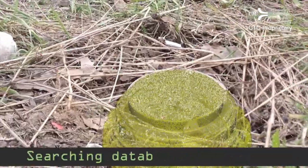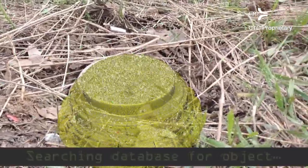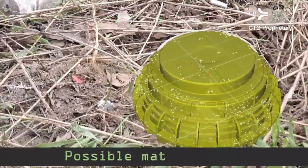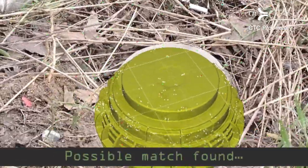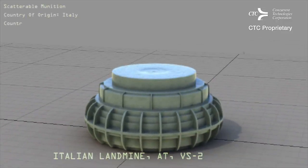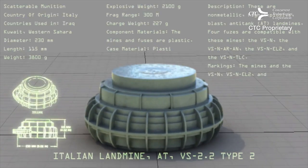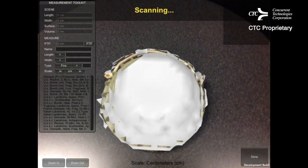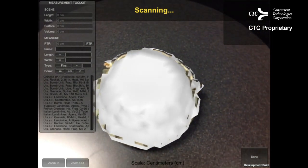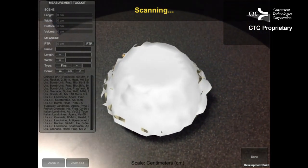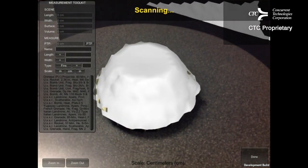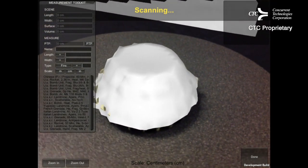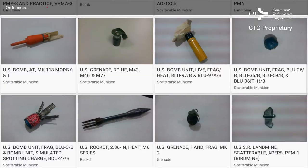The app instantly generates a 3D image of an ordinance and then searches thousands of technical orders to provide the best match. The app uses depth sensing technology and 3D imaging to achieve perspective when measuring and analyzing the ordinance.